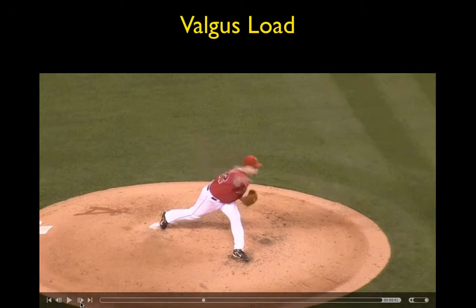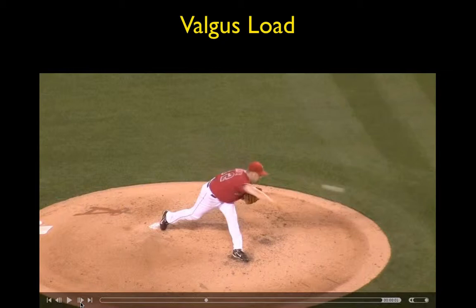Watch the wrist motion as the pitcher goes forward - just like that - and that's how you injure your ulnar nerve and also the extensor carpi ulnaris.